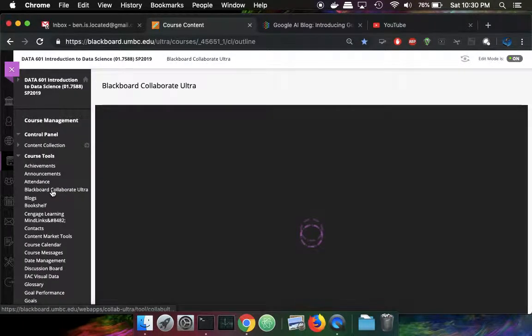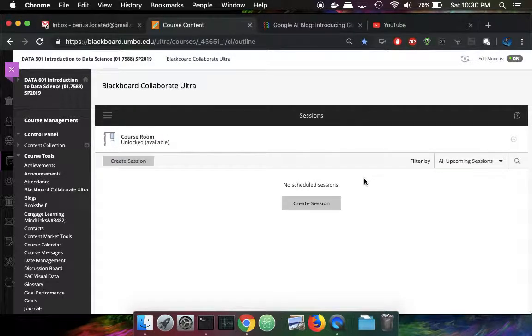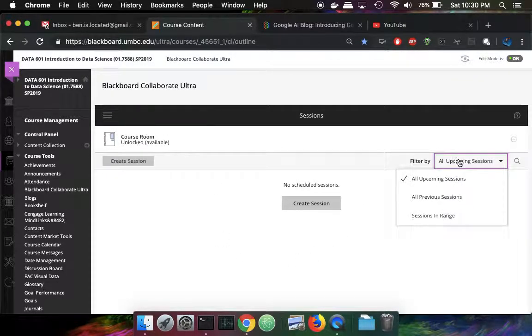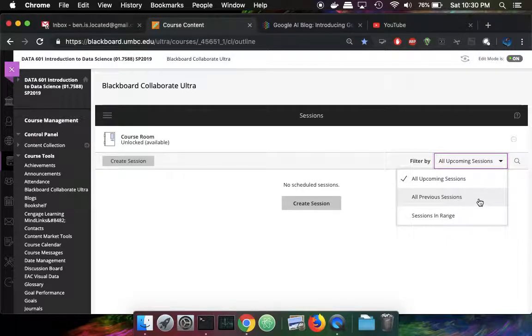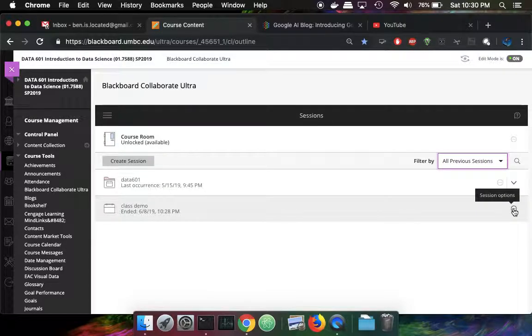In the Blackboard Collaborate Ultra, there are no previous sessions, and that's because it's not visible. But if I change that to view the previous sessions, now I can see there was a class demo that I used in my previous video.